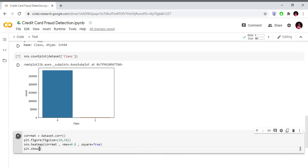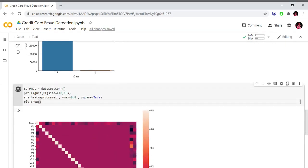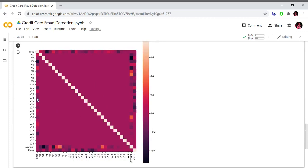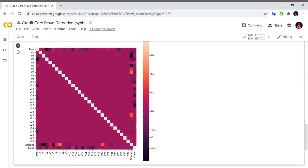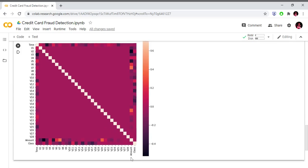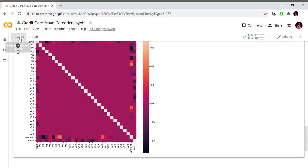This is our correlation matrix. On the diagonal, white color represents 100% correlation — the two variables are the same features. Black color represents low correlation, meaning the two variables are different and changing independently.